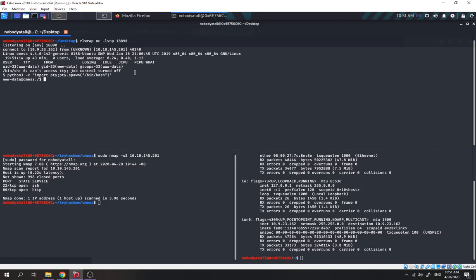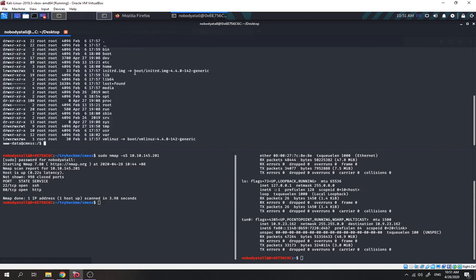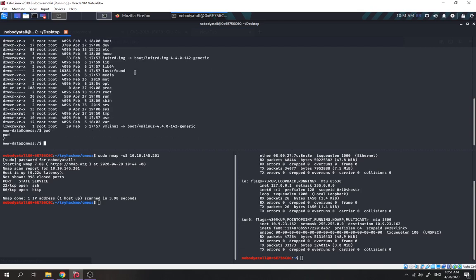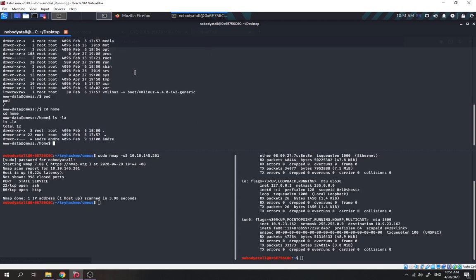Using /bin/bash for the spawn. Then export TERM. Okay, we are inside — this is the root directory of the web server. Let's try to check if we can access the user's home directory. It seems like we can't access it directly. We can see there's a user named 'andrew'.